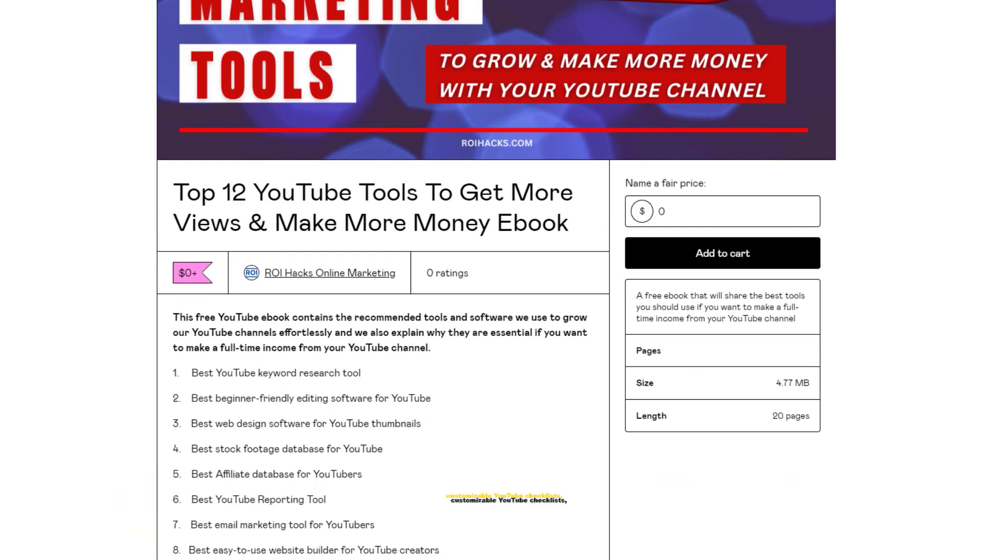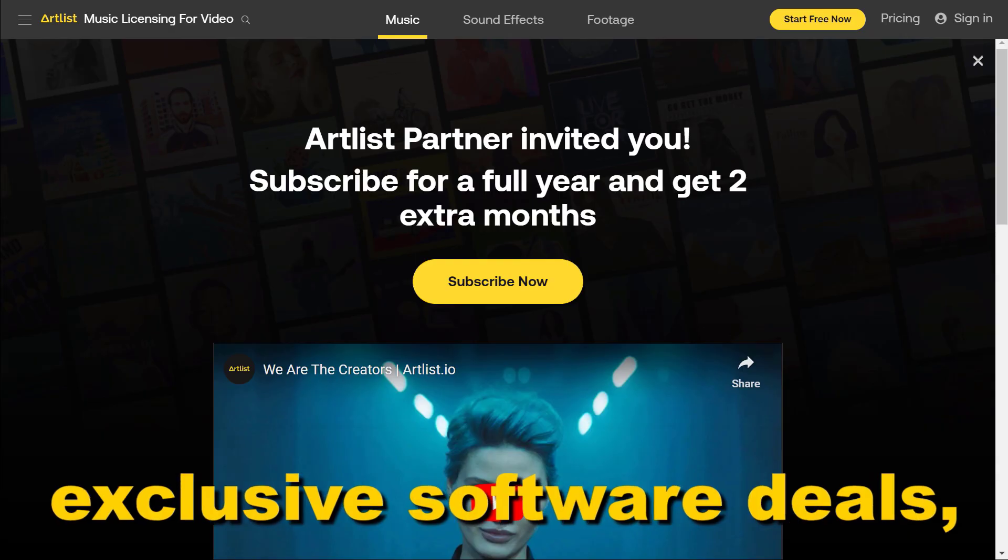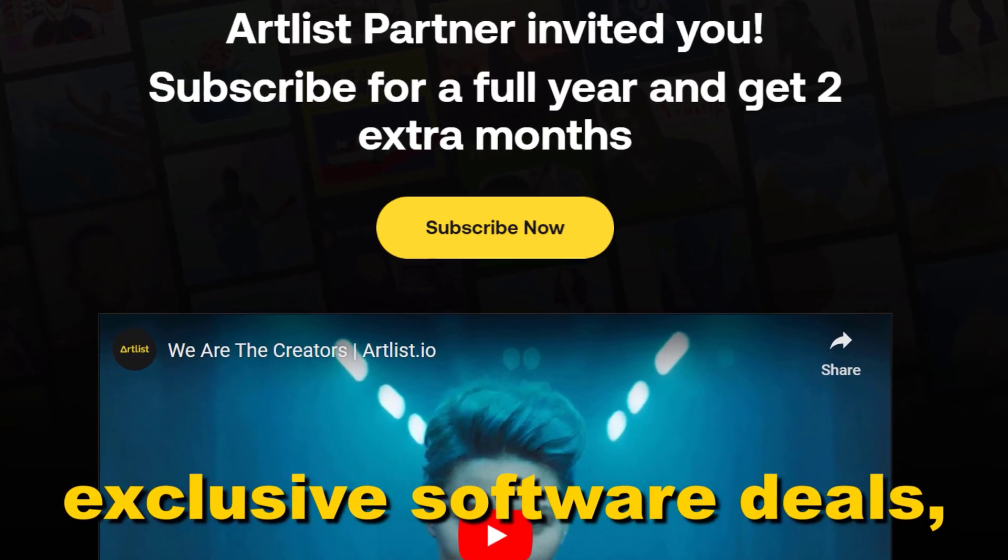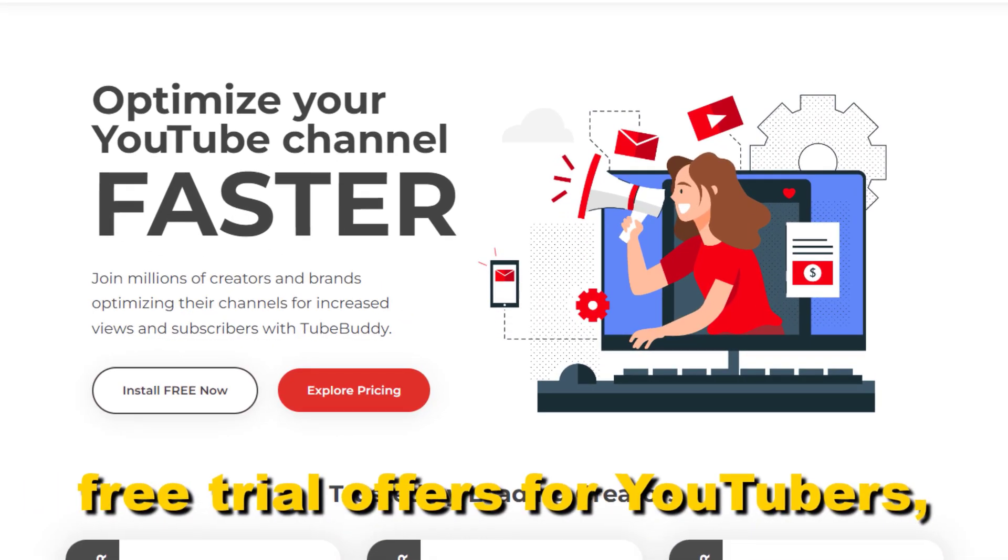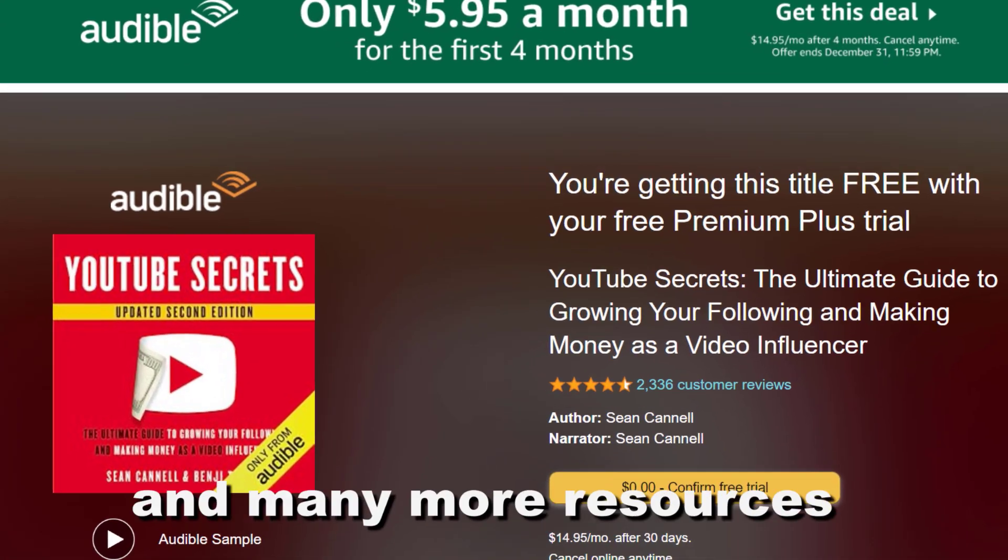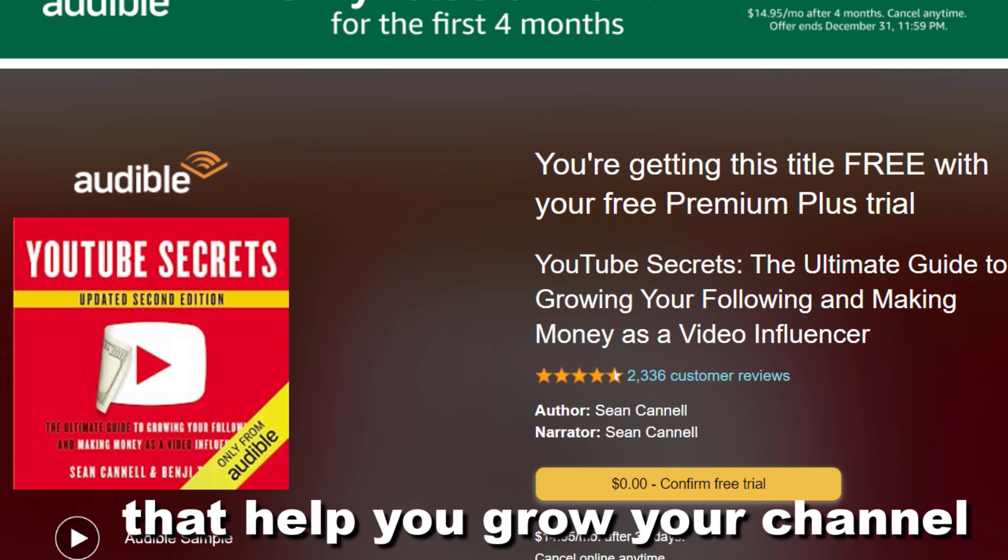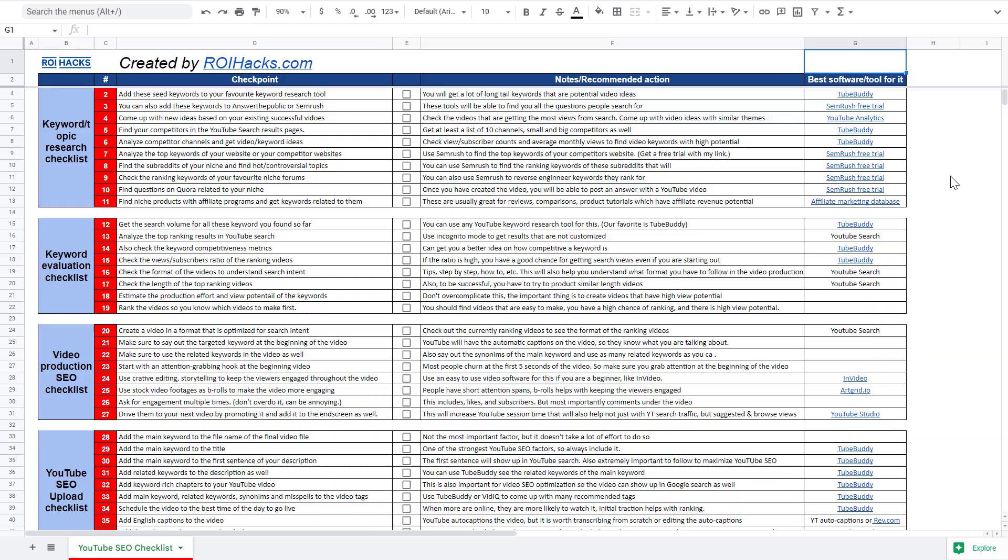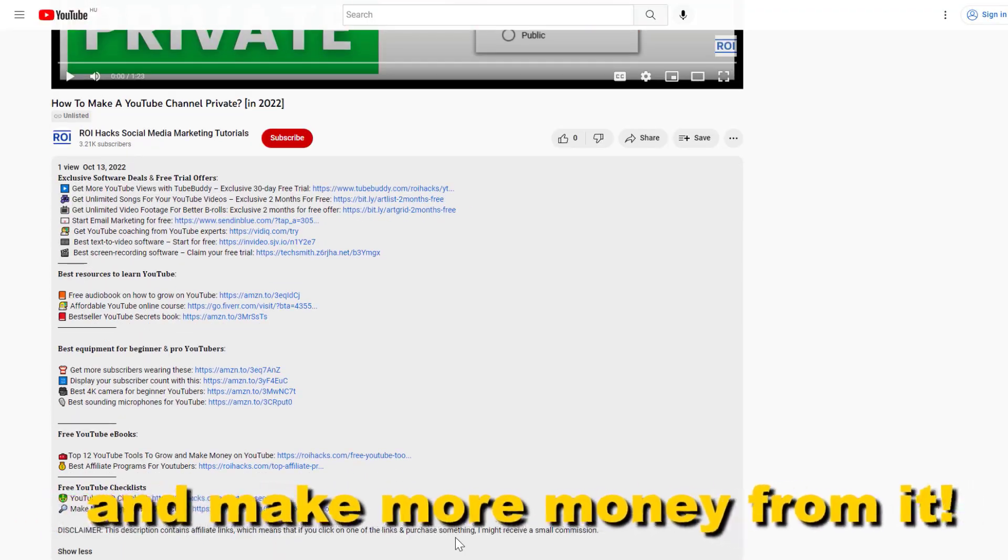Free YouTube ebooks, customizable YouTube checklists, exclusive software deals, free trial offers for YouTubers, and many more resources that help you grow your YouTube channel, build a business on it, and make more money from it.